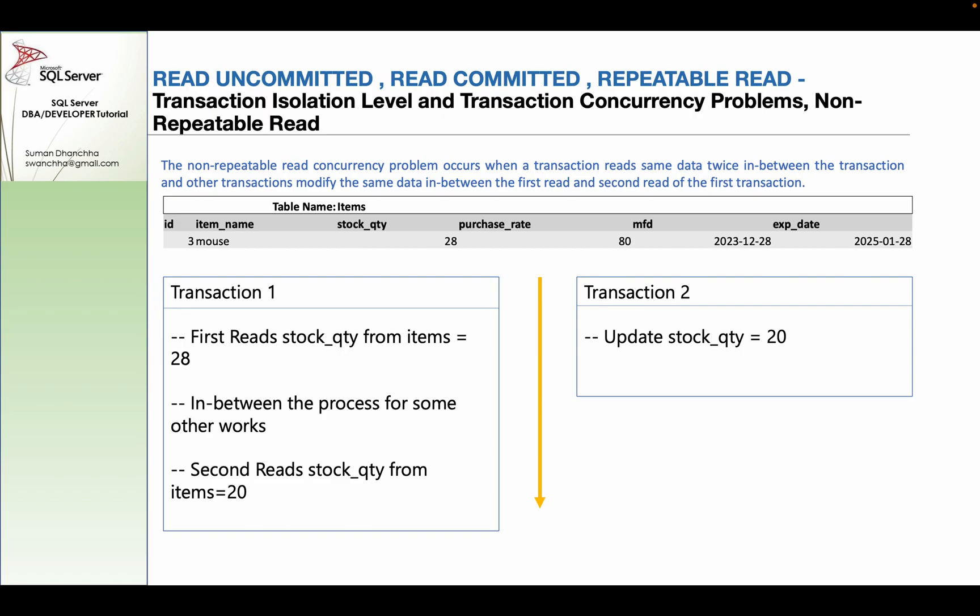In this example, in transaction 1, you can read the stock quantity — for example, 28 values in the stock.